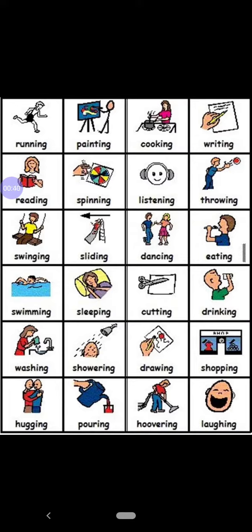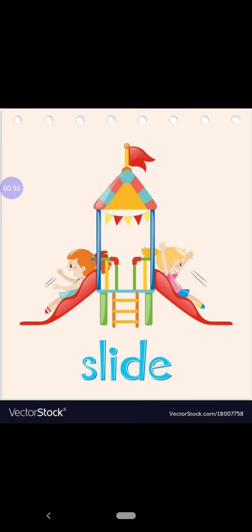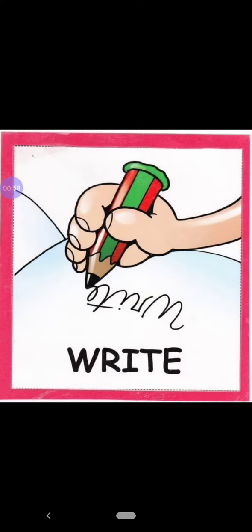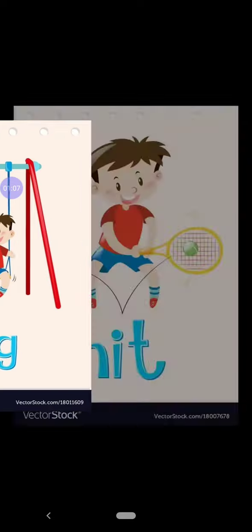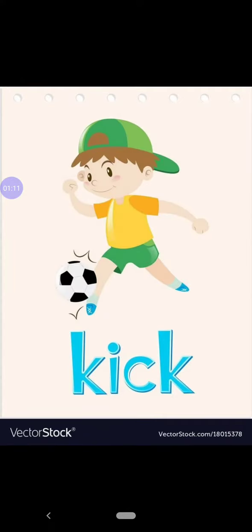So let us learn about some action words: clap, jump, walk, slide, write, climb, swing, hit, kick.